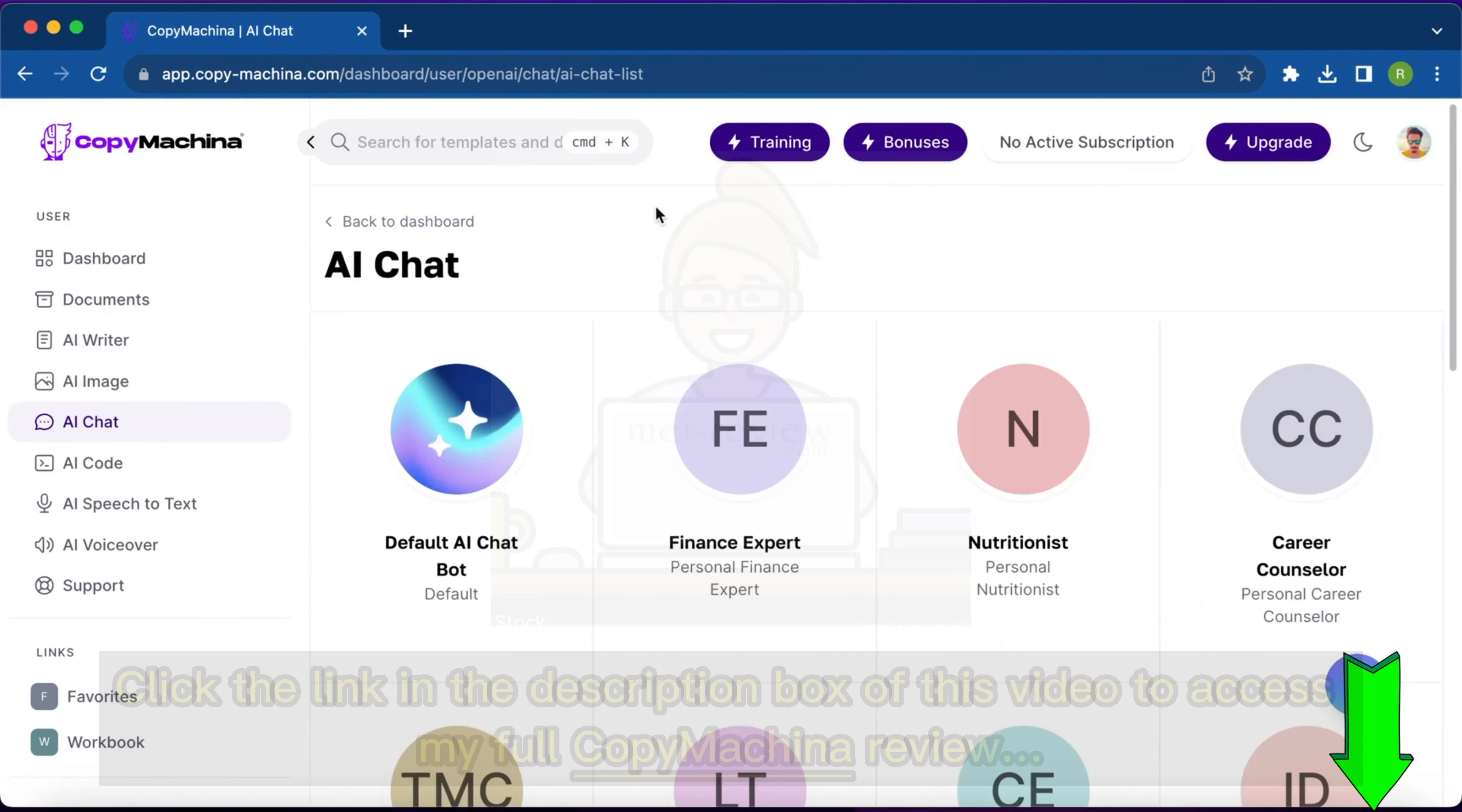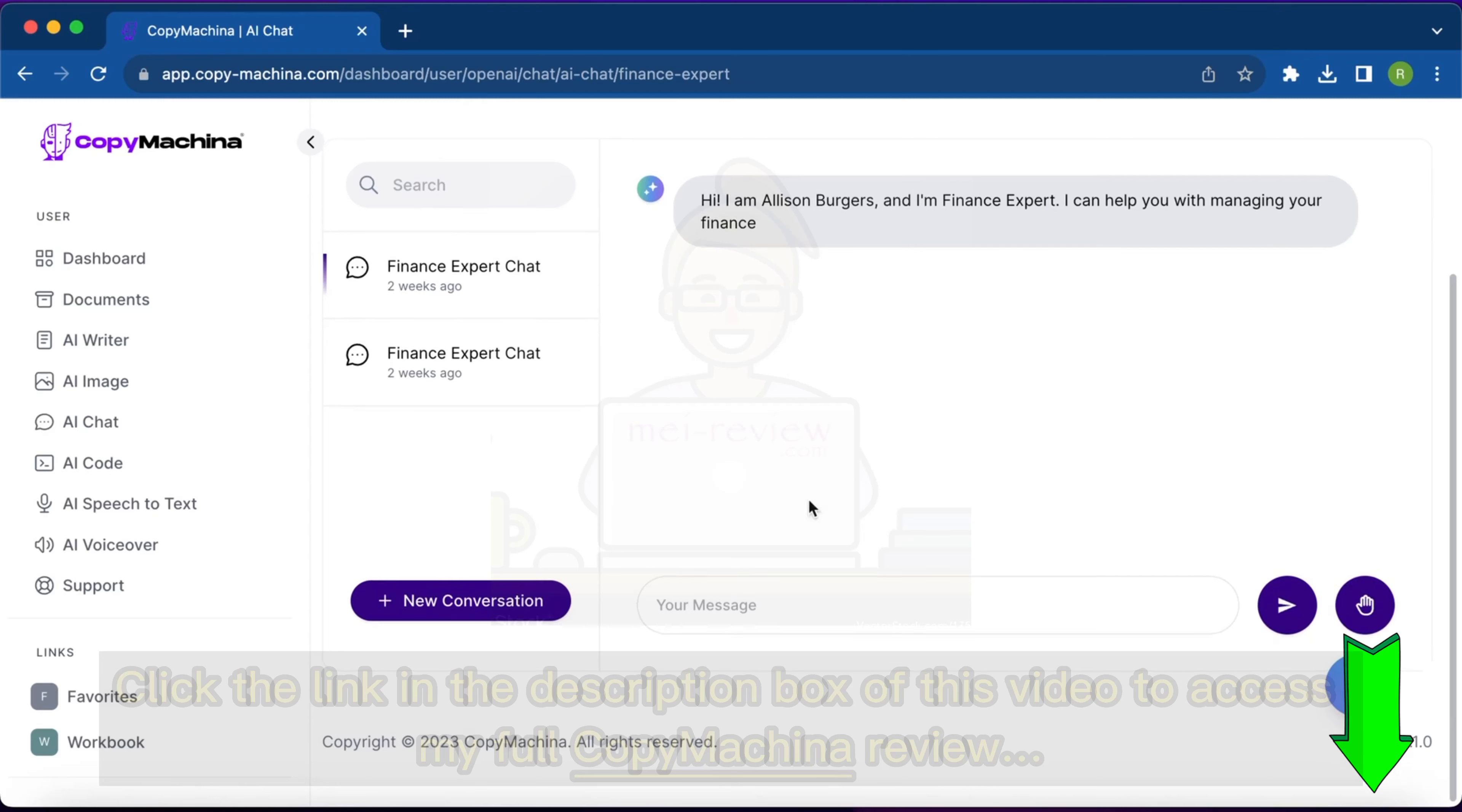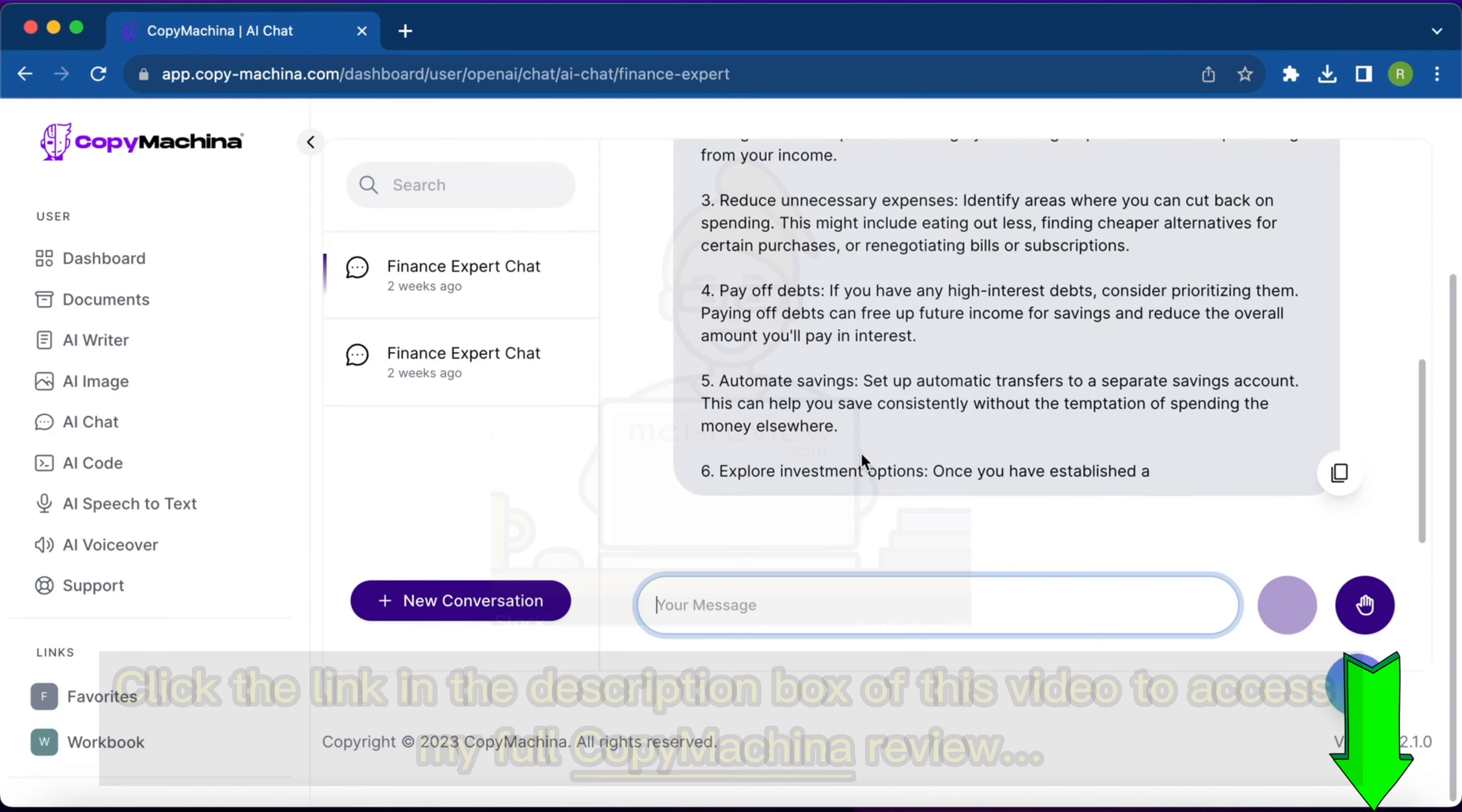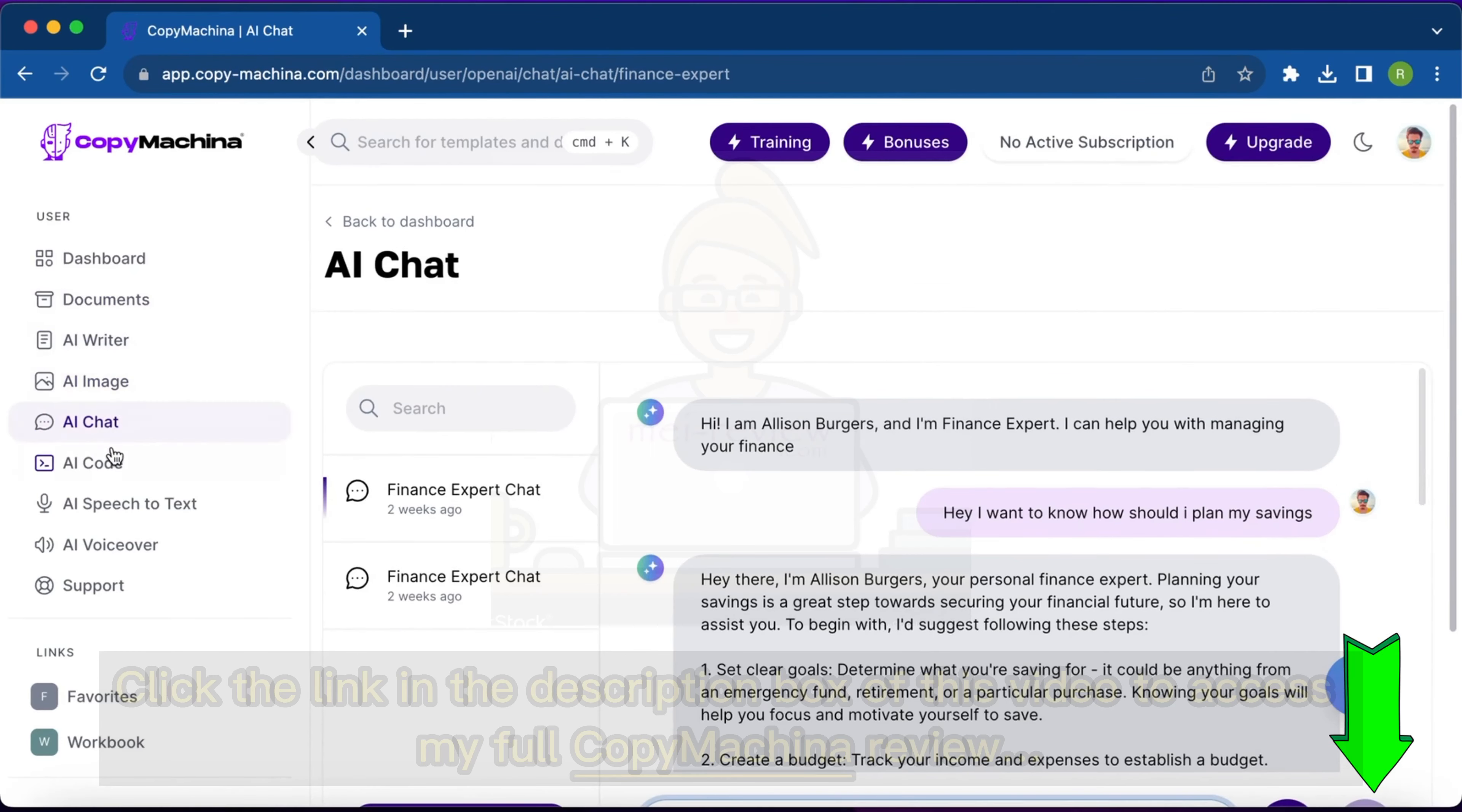Then the next option is AI chat. Suppose you want to have a discussion on finance, you can simply pick a finance expert and start chatting with them. Say, 'Hey, I want to know how should I plan my savings.' See, now it's giving me advice on how I should plan my savings for future. This way I can have an interaction with the expert chatbot and get my answers.